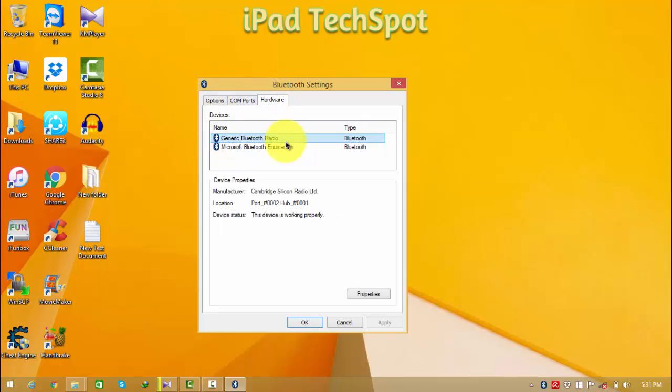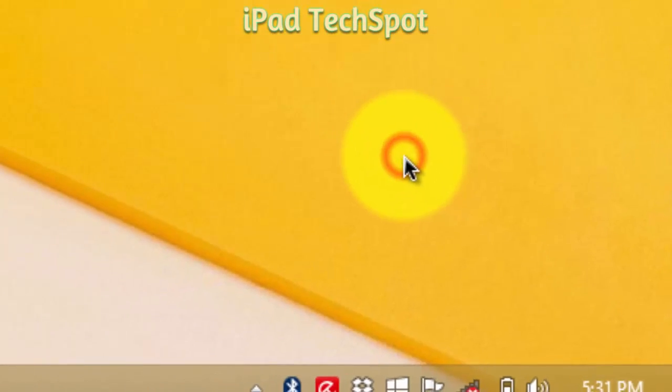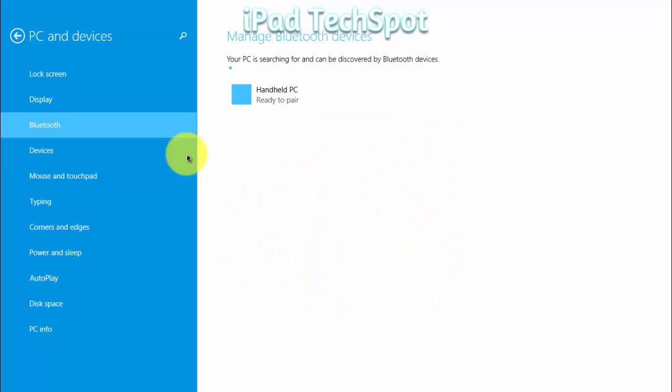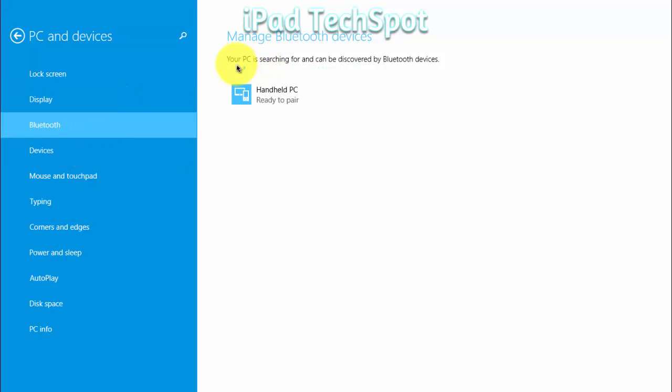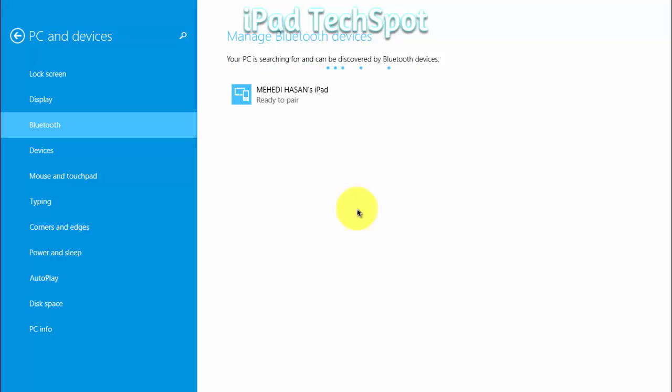My PC is searching for devices and you can discover my Bluetooth keyboard here on my iPad. I tap on my Bluetooth settings, and I can see the Bluetooth keyboard listed.